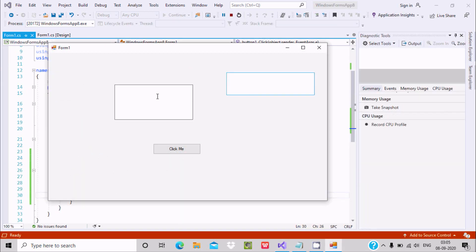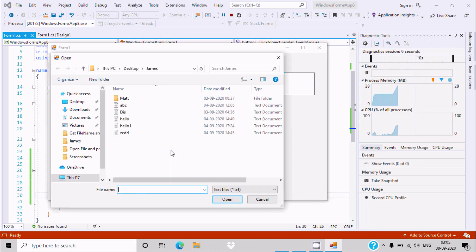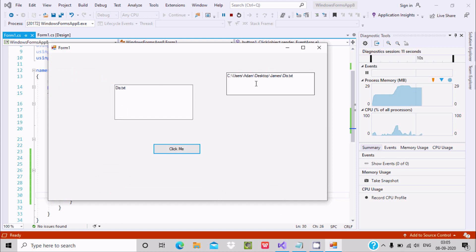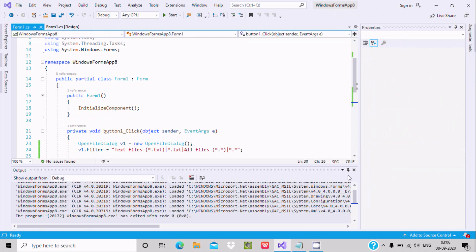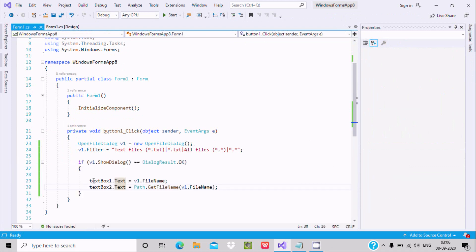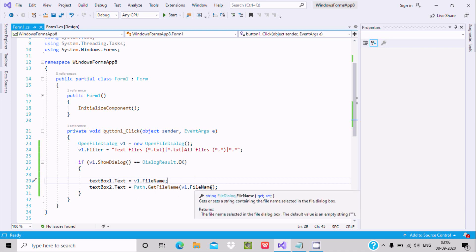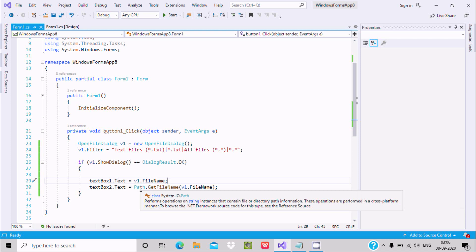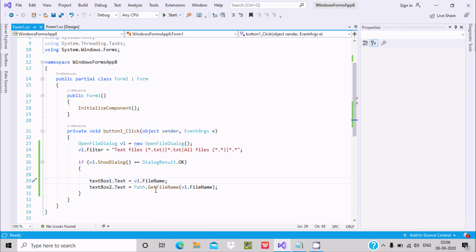We have textBox1 and textBox2. Click the button — in textBox1 the file path and file name are displayed, and in textBox2 the file name is displayed separately. The first text box shows the full path, and the next shows the file name using Path.GetFileName().